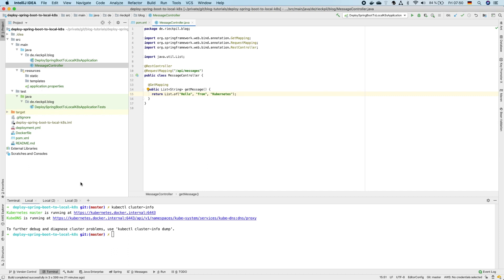Next, as we are going to deploy it to our Kubernetes cluster and use Docker as the container solution we have to provide a Docker image for our application.